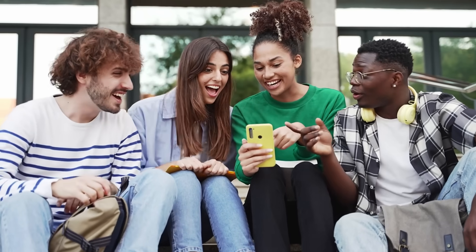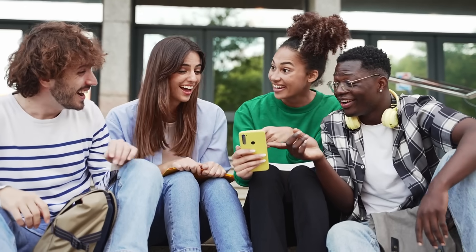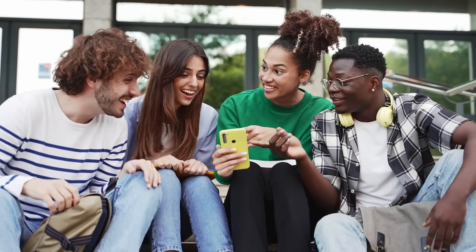What if I told you you've already used AI five times today, before lunch, and the catch? You didn't even realize it.